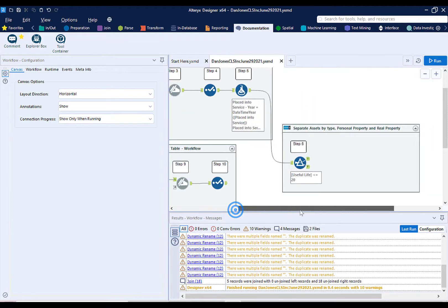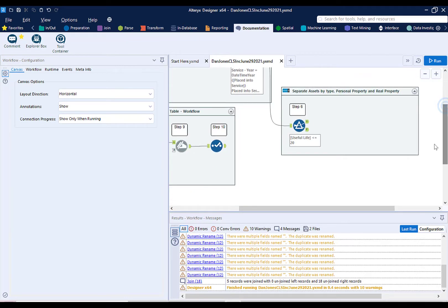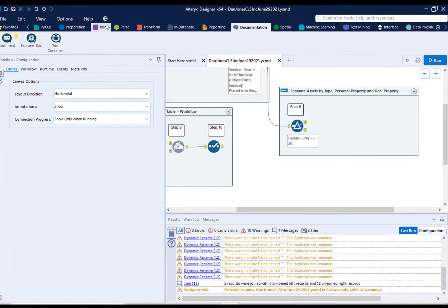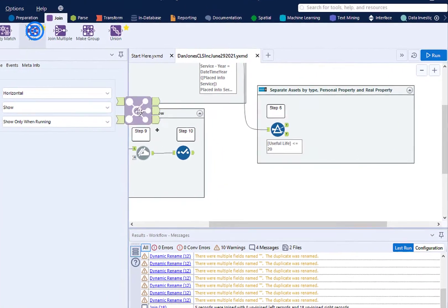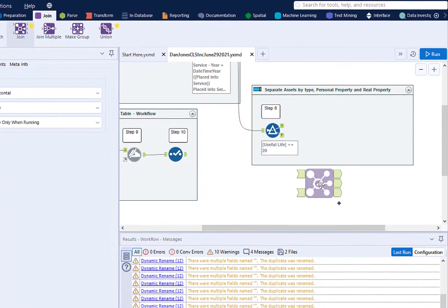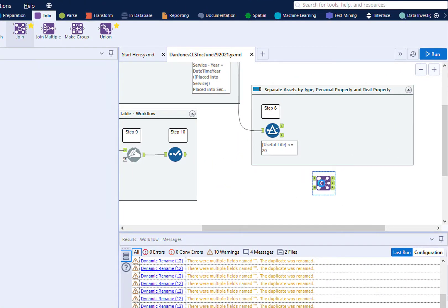Scroll over and down until you have some blank space on your canvas. Drag the Join tool from the Join menu until it is in front of Step 6.